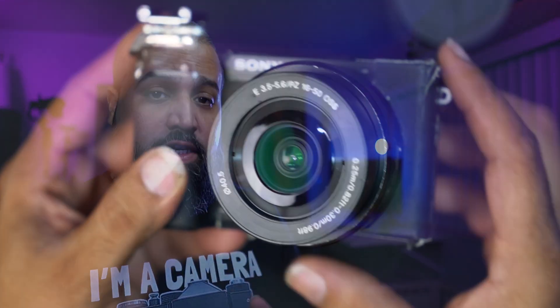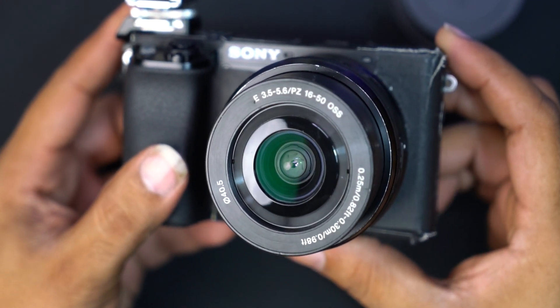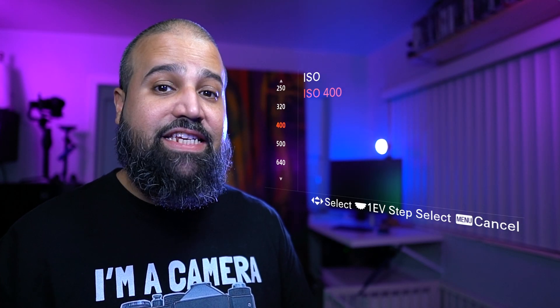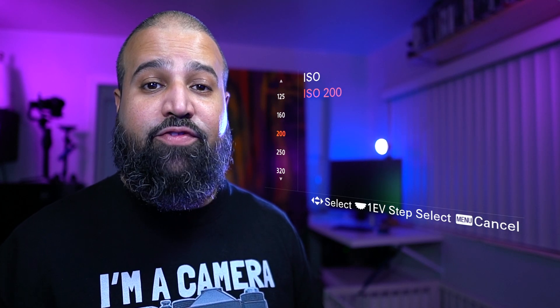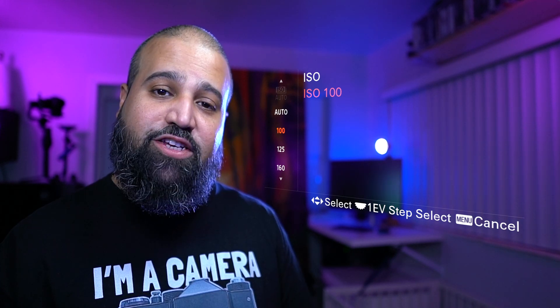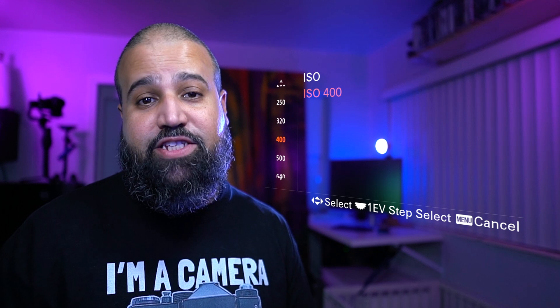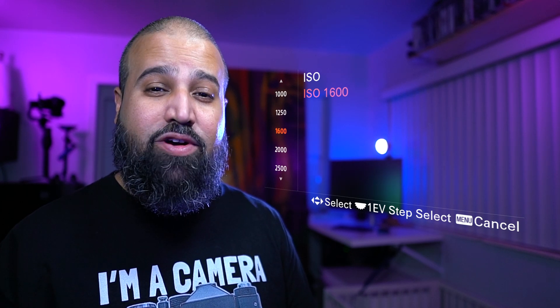Moving now to digital cameras, we have the ability to change the ISO with every single photo. Lower ISO settings give the cleanest images and are best suited for outdoor and flash photos. If you find yourself in a low light situation, you'll need to increase your camera's ISO to make your camera's sensor more sensitive to light.